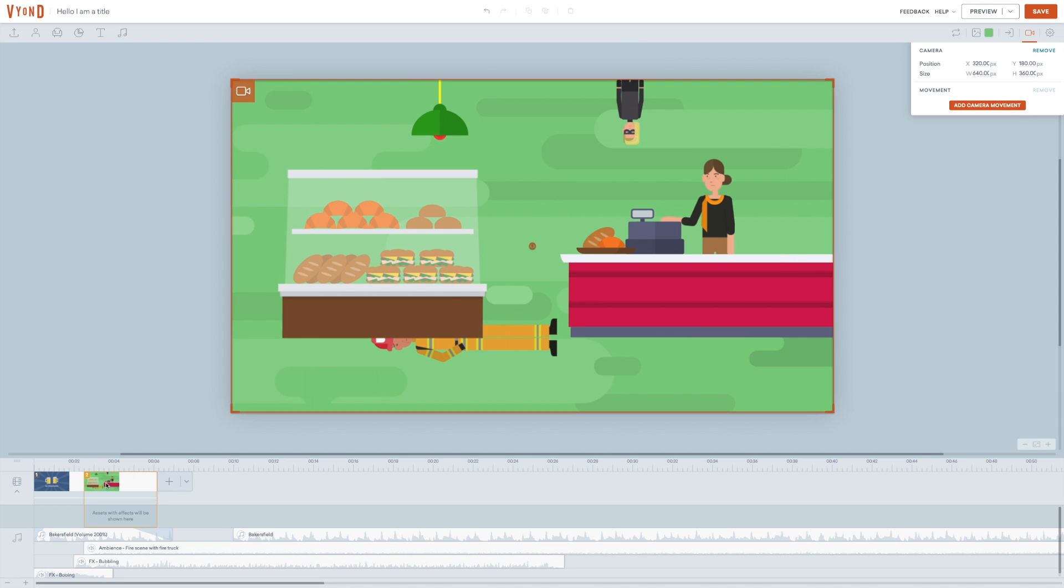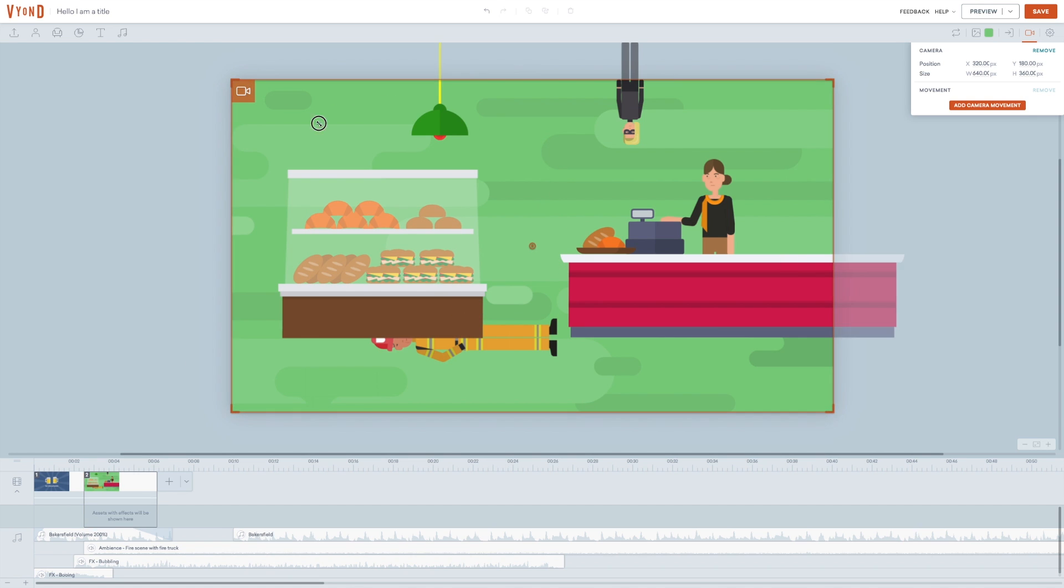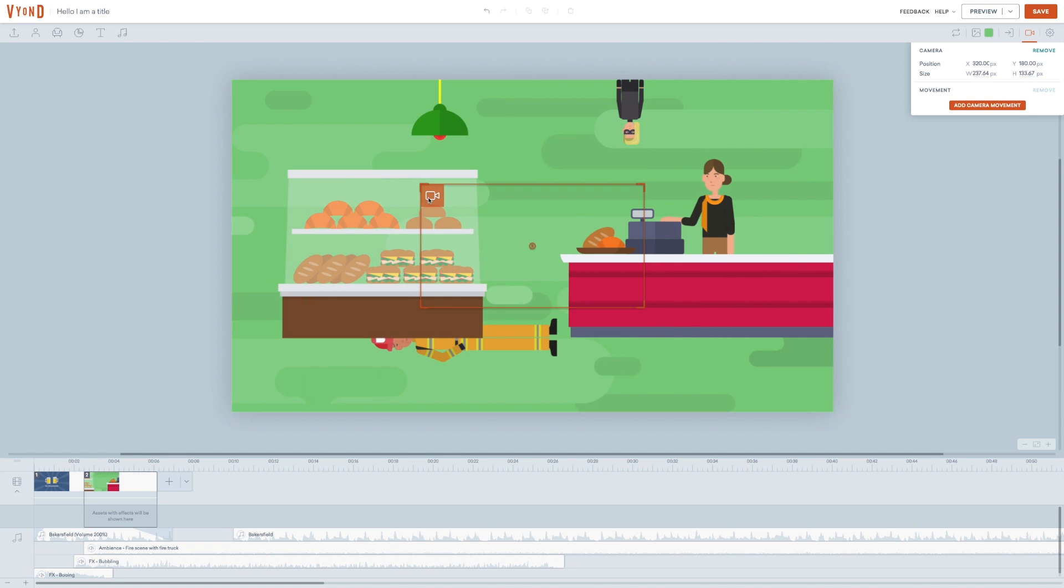If you didn't notice, this is how it looked before. And this is how it looks now.